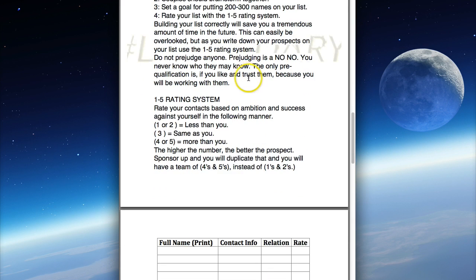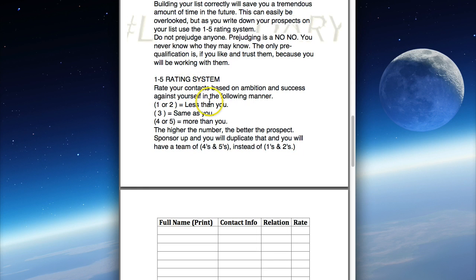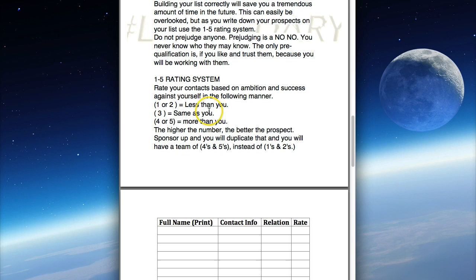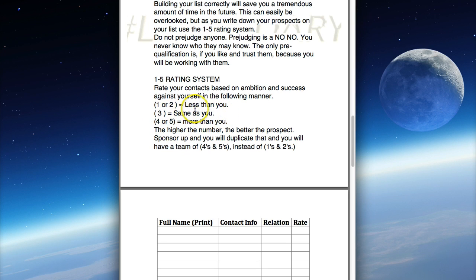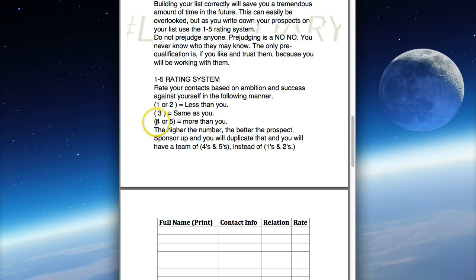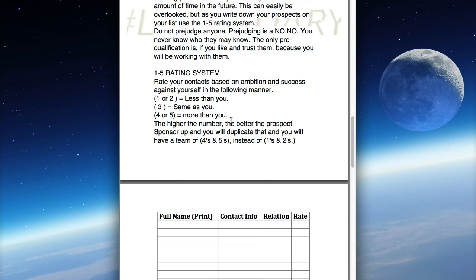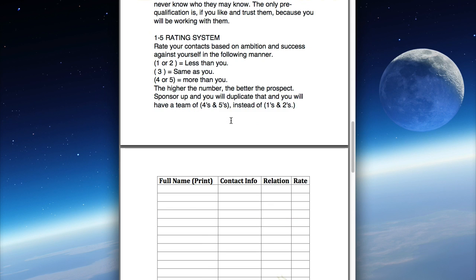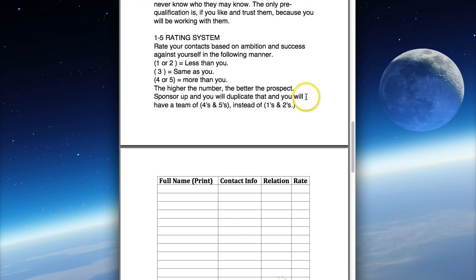Have a rating system. If you rate them as a one or two, they are lesser quality prospects than you. If they're number three, you see them as the same caliber as you. Four or five - these people are professionals, people on your chicken list, people you're afraid to show the business to because you're afraid they're more successful than you or too successful to see this deal.